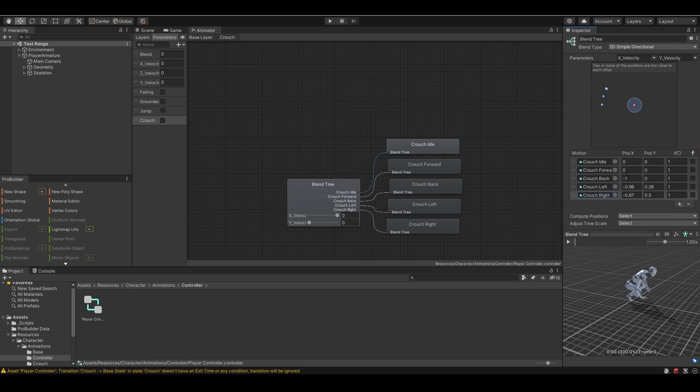Now, I want the crouching speed to be 1.5 meters per second, slightly slower than the normal walking speed, which is 2 meters per second.